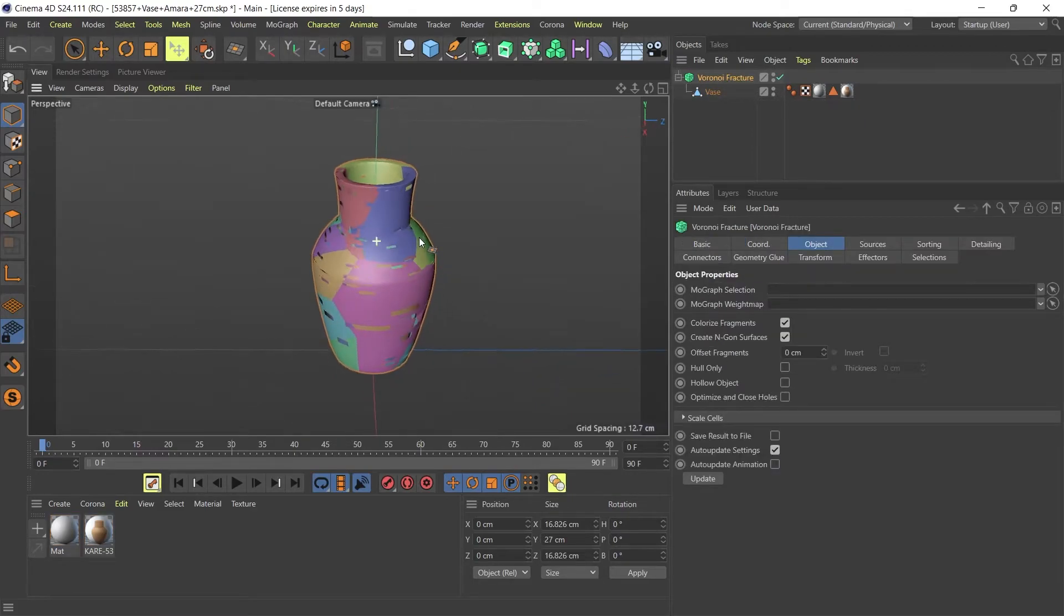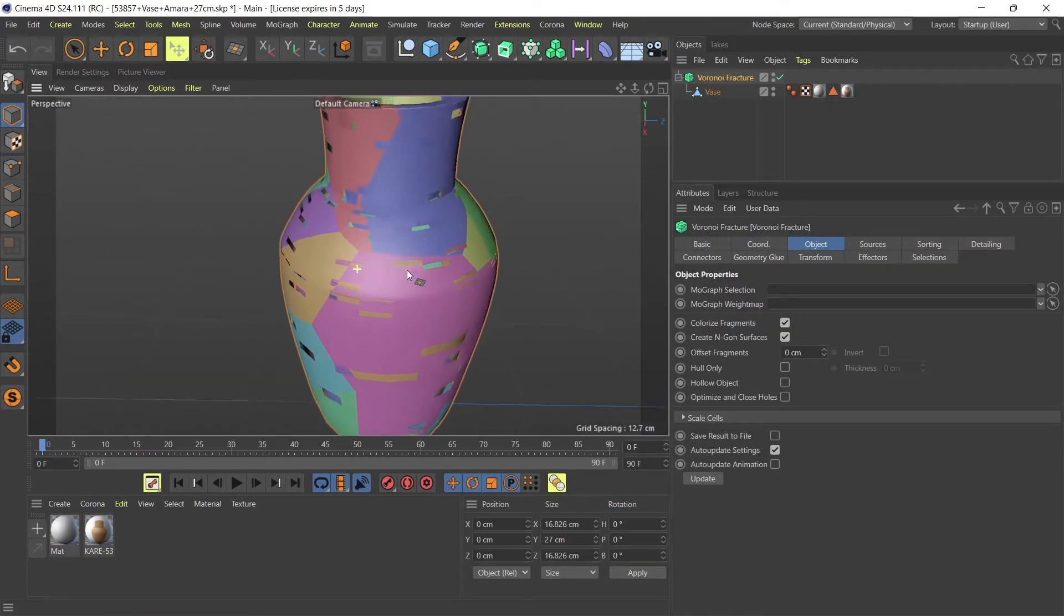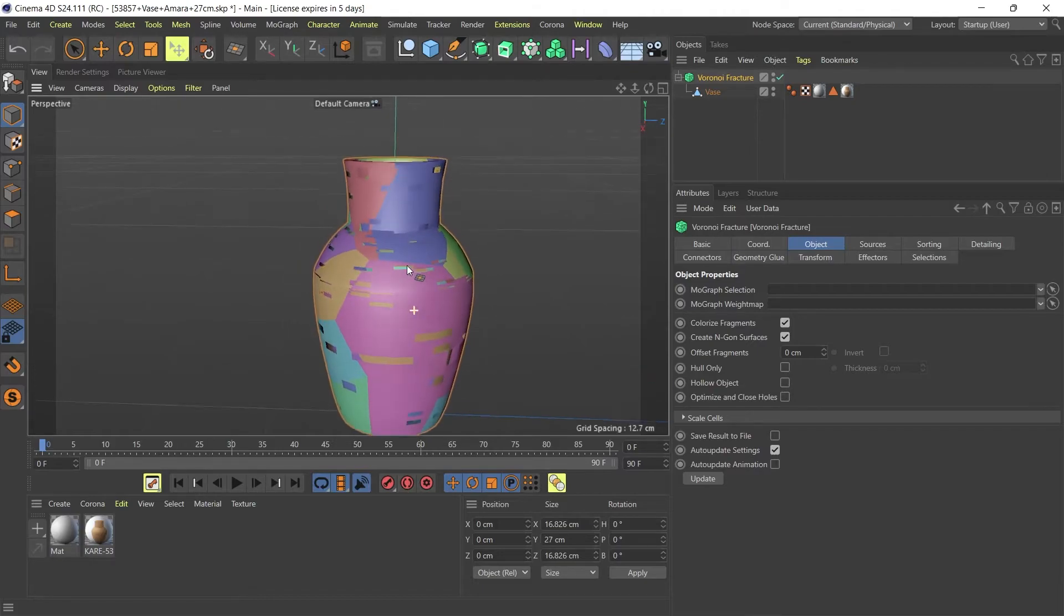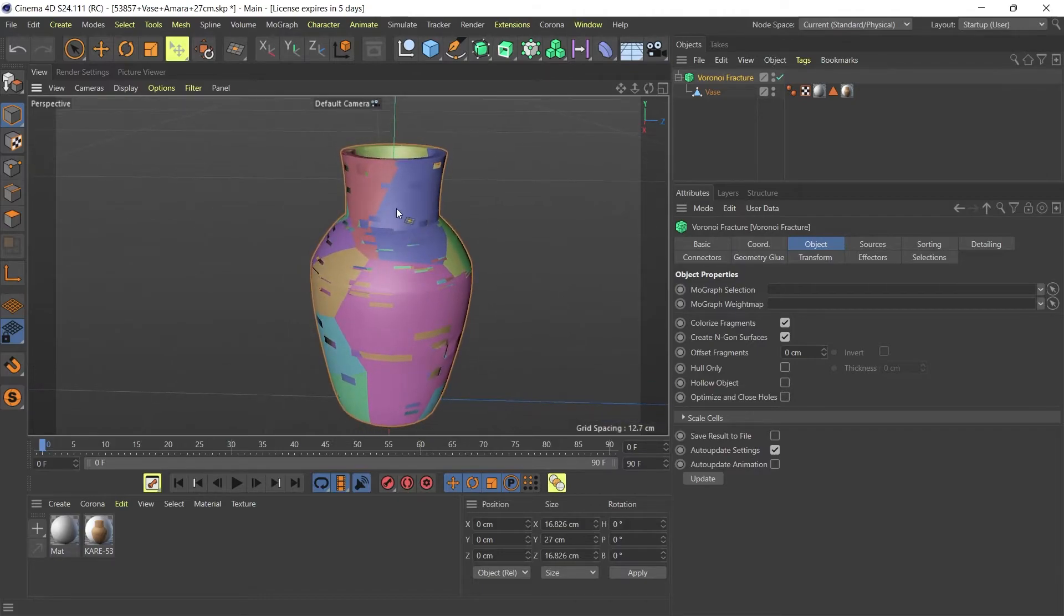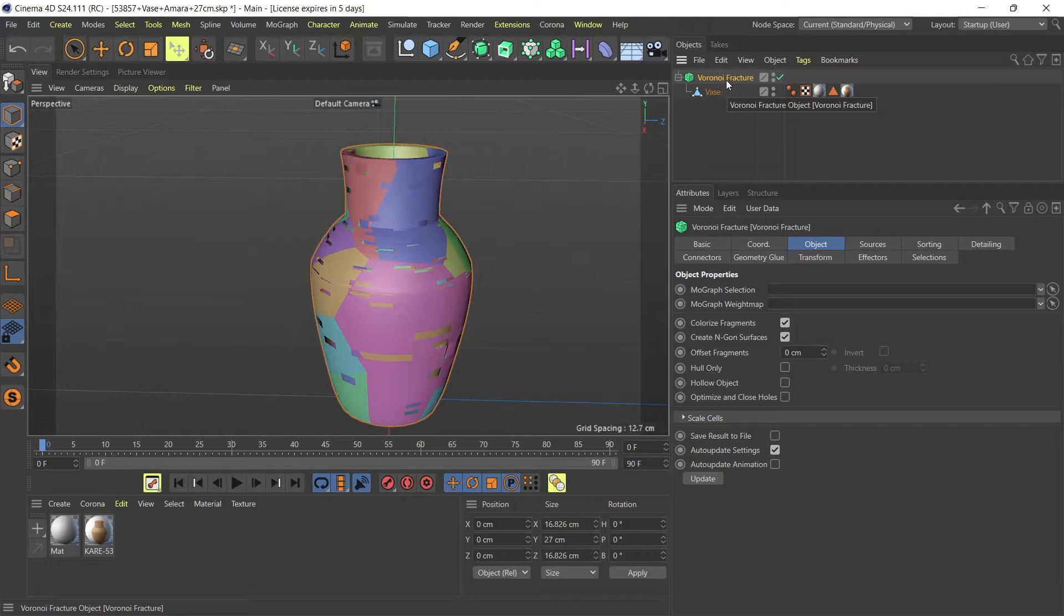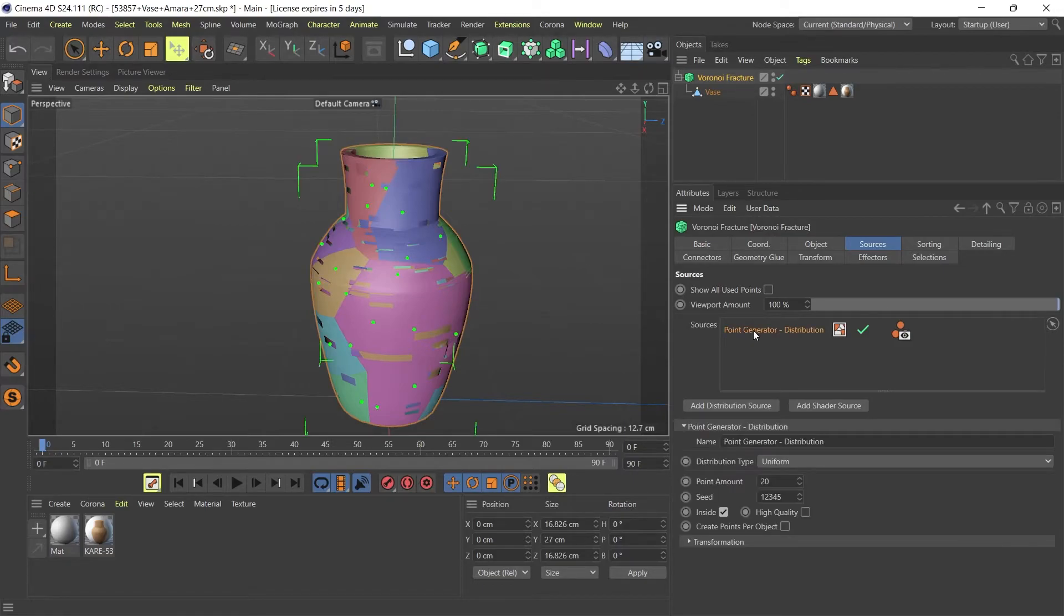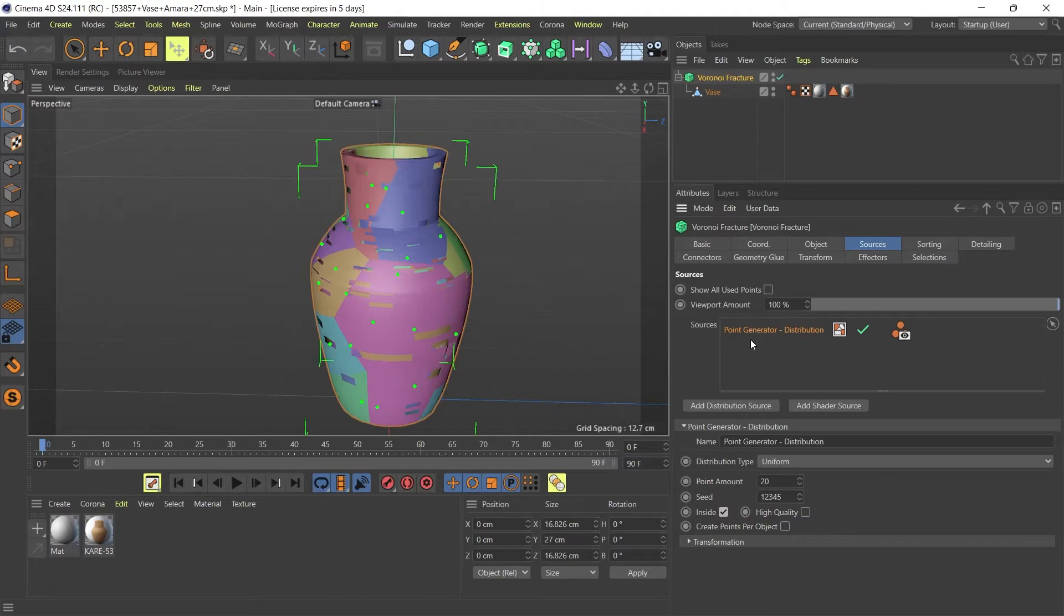This is basically used to fracture objects, but we're going to use this to close our polygon holes. I'm going to select my Voronoi Fracture, then go down to my Sources tab. Down here I'm going to select the Point Generator, which is used to fracture my object, but I don't need that. I just want to close my holes, so I'm going to delete the Point Generator.